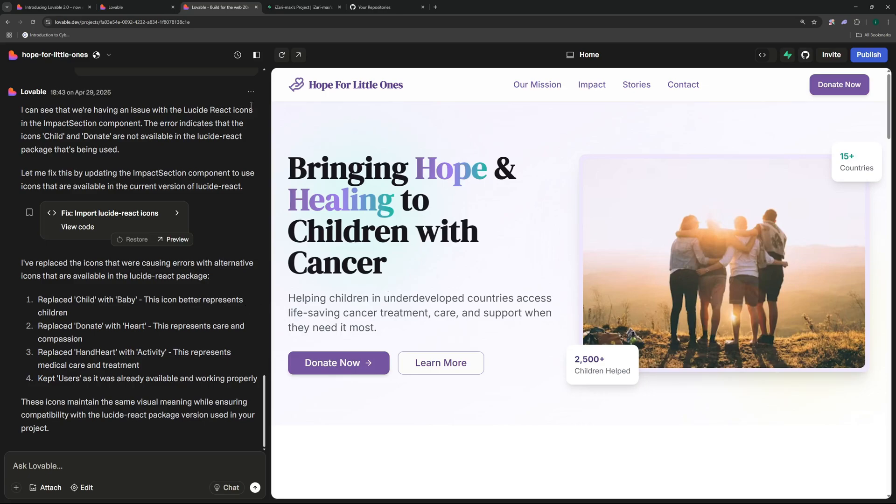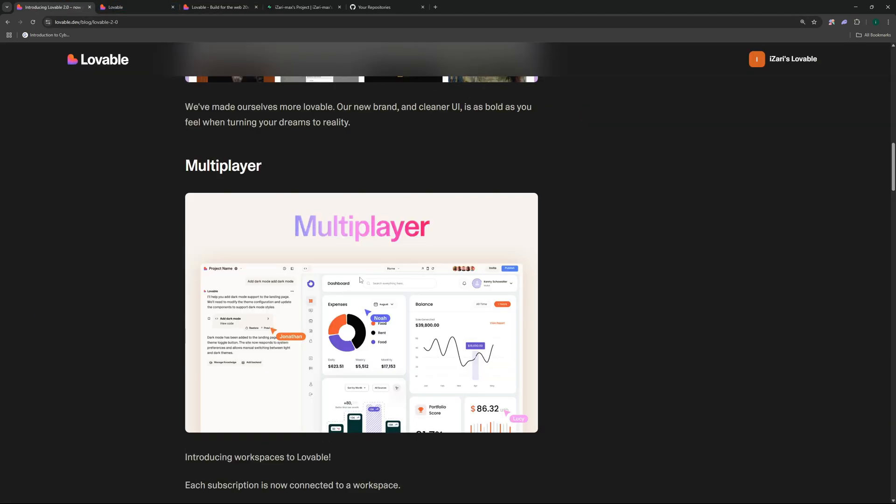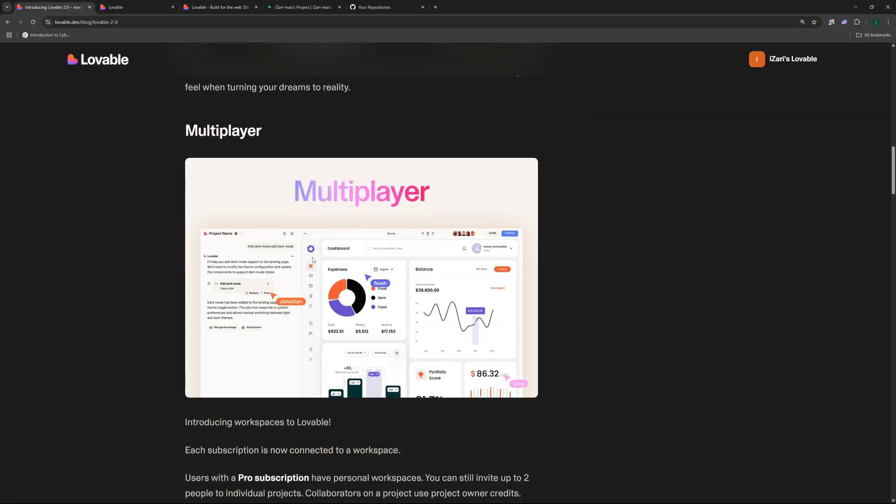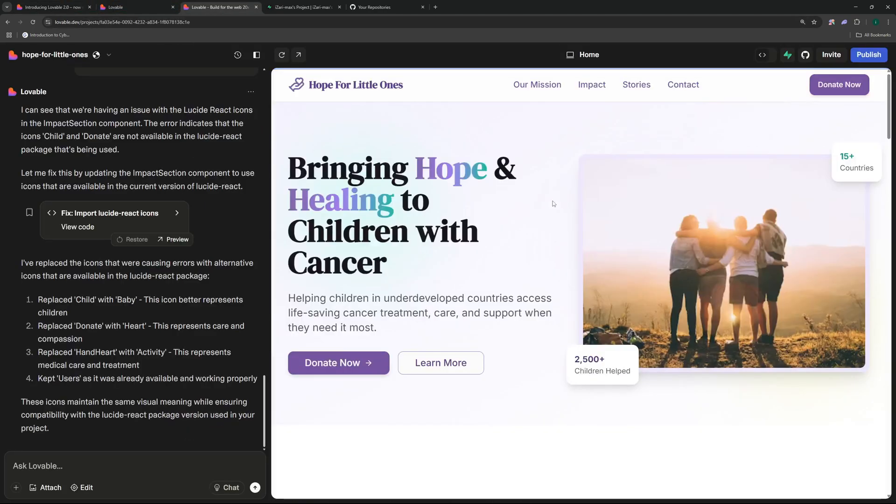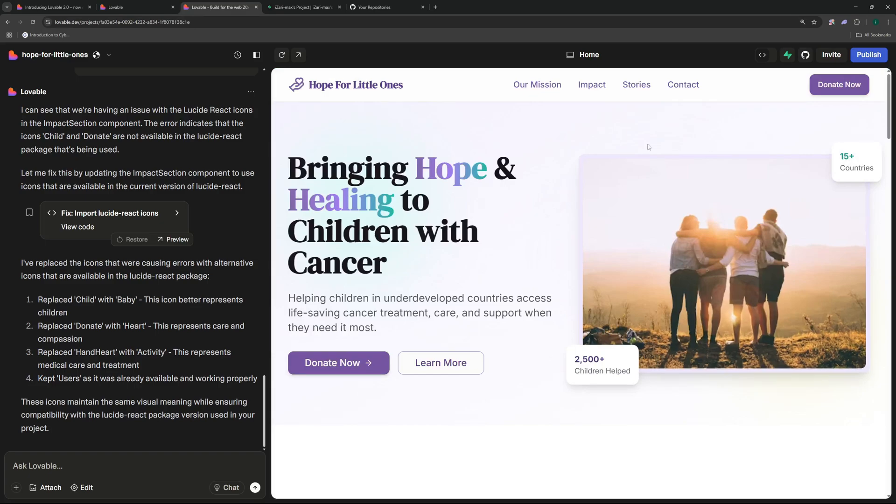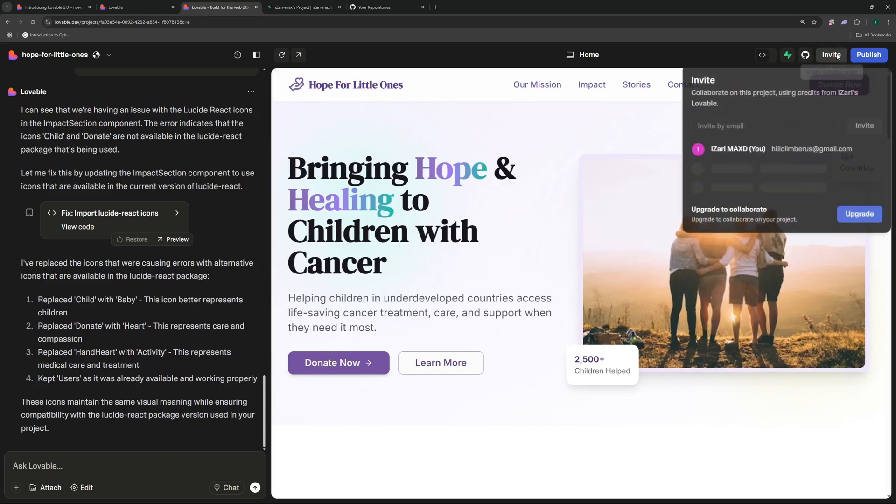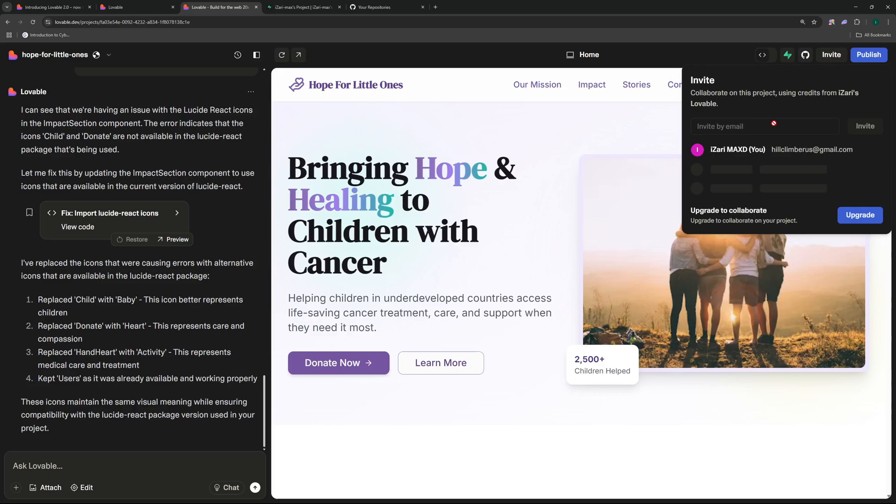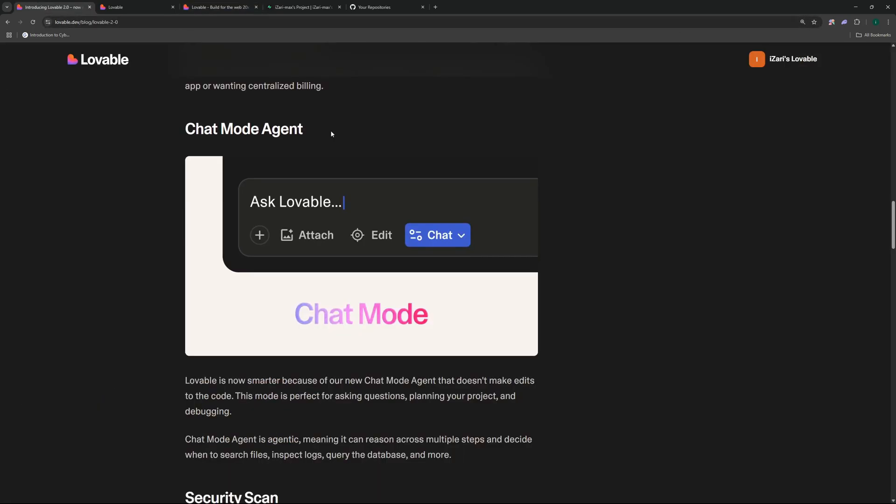So now we have everything that we wanted so we can actually go ahead and deploy this. But before deploying it we're going to go ahead and explore different features with this update. So the next feature of this update is going to be multiplayer. Now you must be wondering what is multiplayer in Lovable. So you can go ahead to this invite button over here and you can invite different people from your team to collaborate with you. Although this feature is only available for their pro plan and their teams plan, it is not available on their free plan.